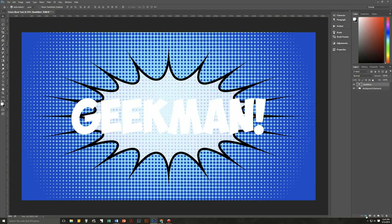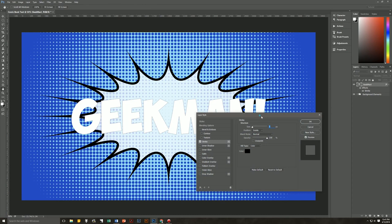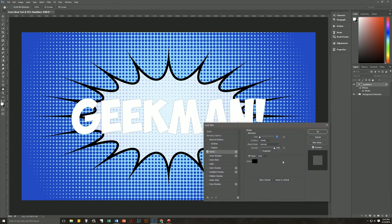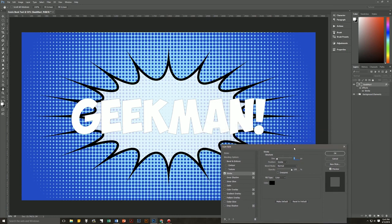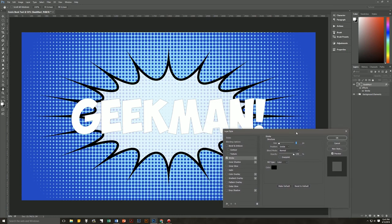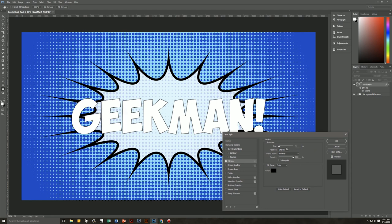Next is layer style time, starting with our stroke. The stroke is going to give us a kind of hand-drawn, charcoal-y look on the outside, as if somebody had drawn the original lettering with a charcoal pencil. We're going to change its size to 4, position centered, blend mode Normal, opacity 90%, leave overprint unchecked, and the fill type is going to be a gradient.